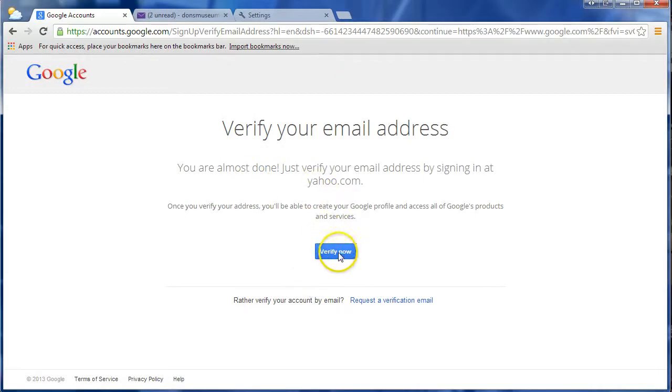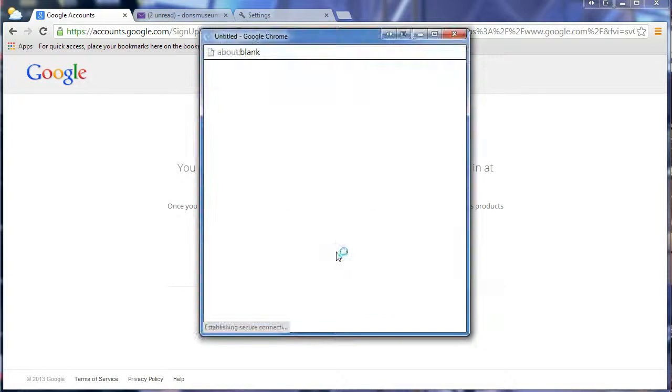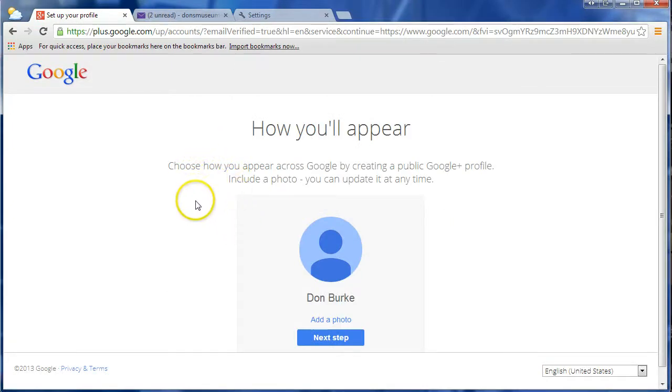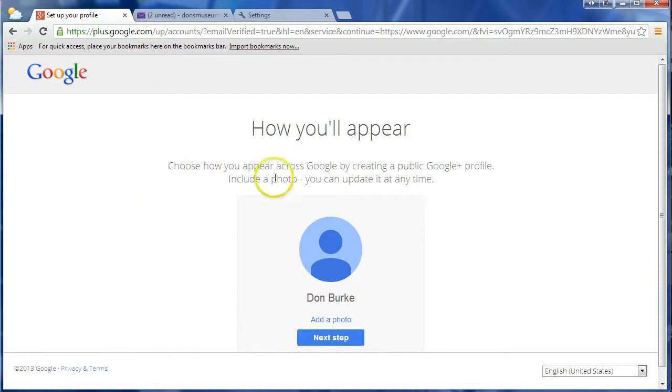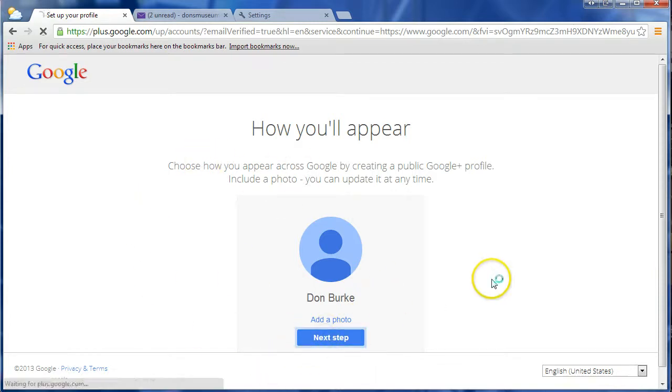Then we'll verify. Now depending on which email service you have, the verification will be a little bit different, but Yahoo is really simple. And then we just click to Next Steps, which will complete the process.